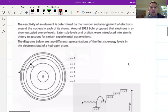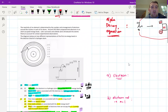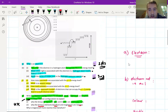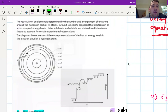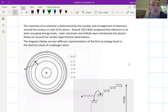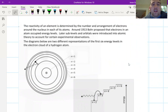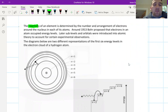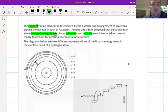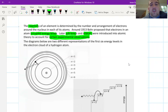Those were the two short questions — probably six or seven marks each. Now we're into one full question, which is a 20-minute question. Let's read the blurb: 'The reactivity of an element is determined by the number and arrangement of electrons around the nucleus in each of its atoms.' So the electrons in the outer shell decide reactivity.